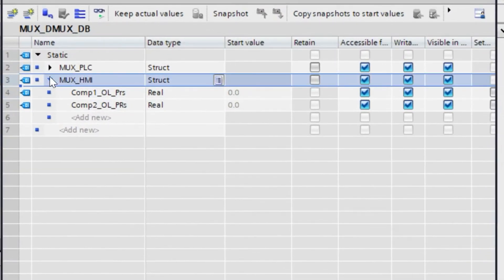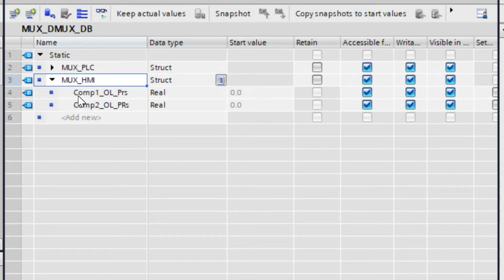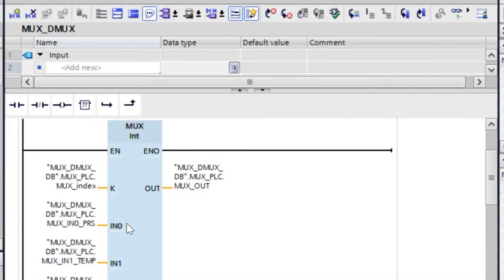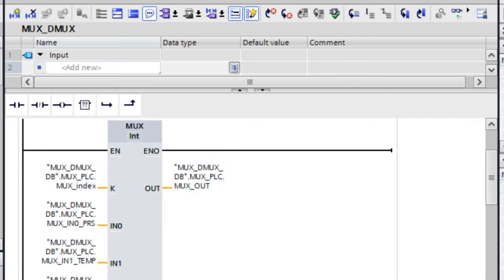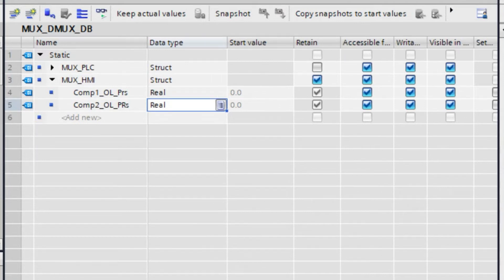Here I have declared another structure called max_HMI. In that structure we have taken two variables: compressor 1 outlet pressure, which is real, and compressor 2 outlet pressure, also real. In the MUX function we have three parameters: one is the index, two is the input. But this is different — it has a selector, and another is the output. So here we have compressor 1 and 2 pressure as inputs only.